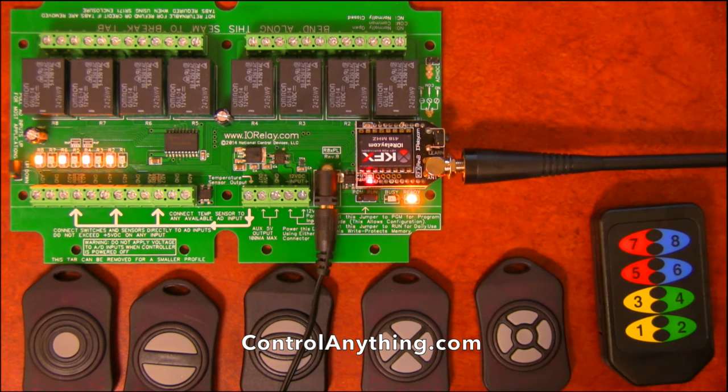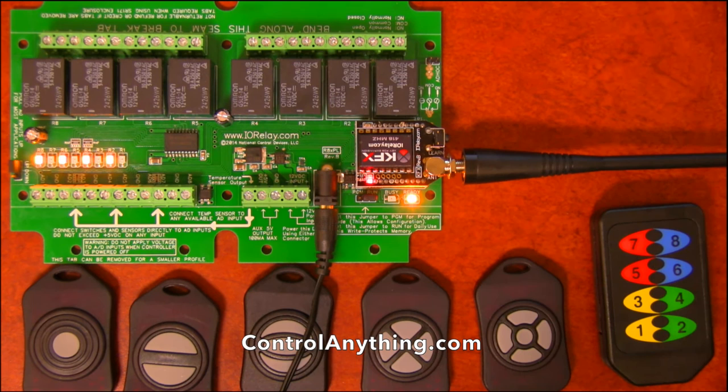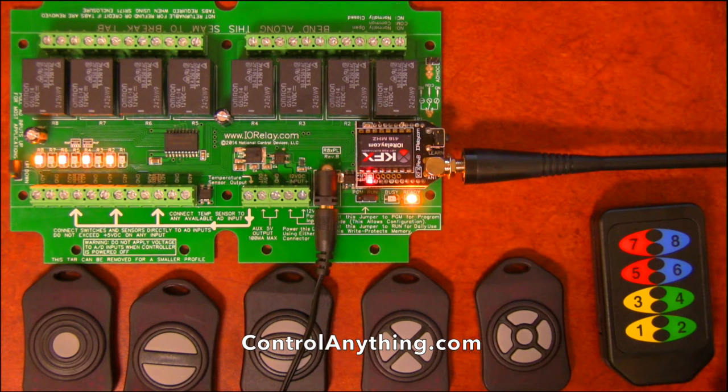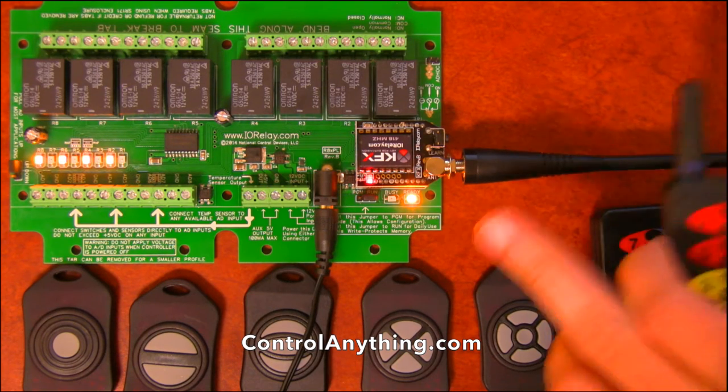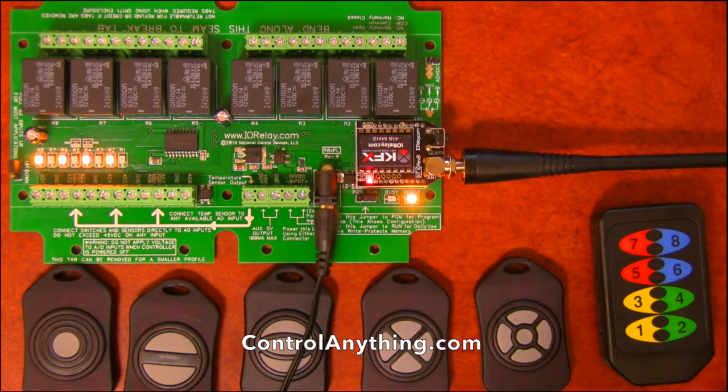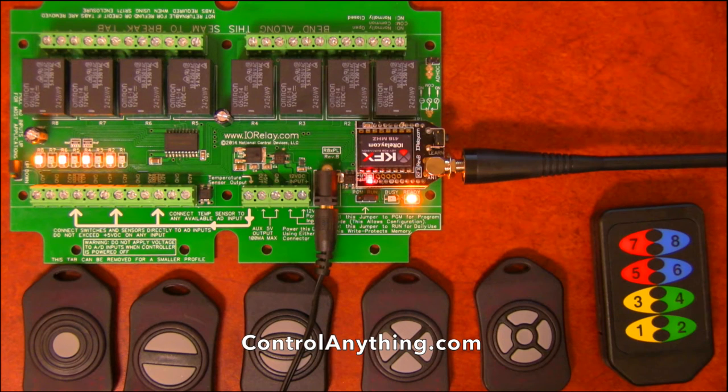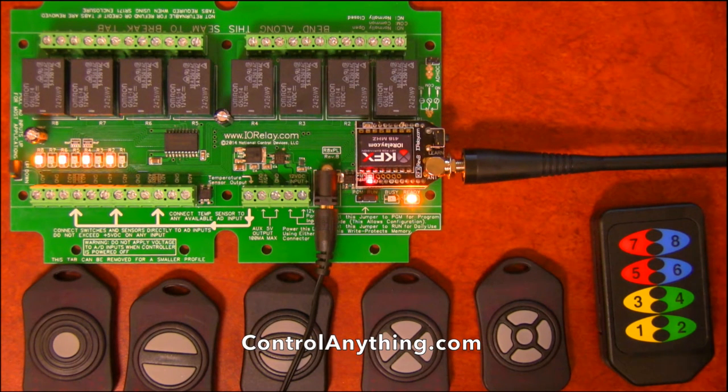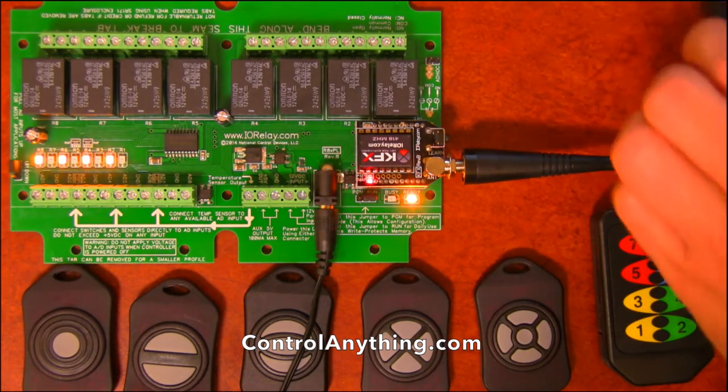But in the next part of this video, I'm going to show you how we're going to configure this KFX module. This KFX module is very easy to set up using our base station software. The first thing we have to do though, is we have to pull the KFX module out of this controller and install it into our Zygmo and run our base station software.